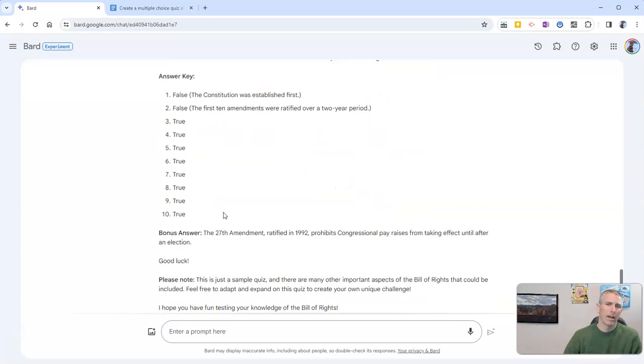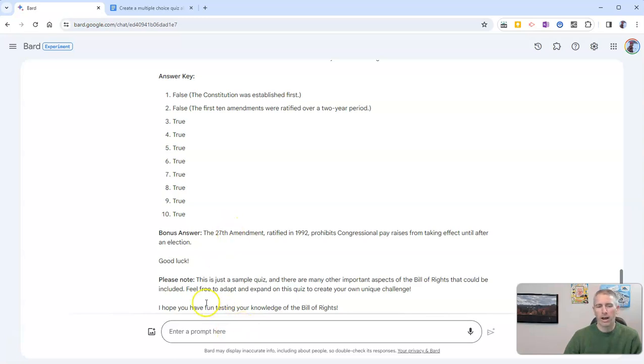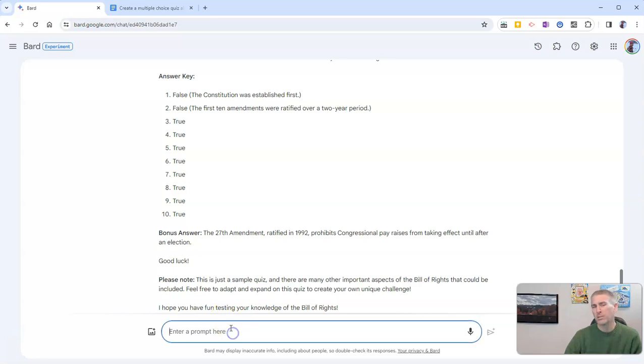Now, as a social studies teacher with a social studies background, I have used some social studies topics here. But let's take a look at something else, like parts of speech.